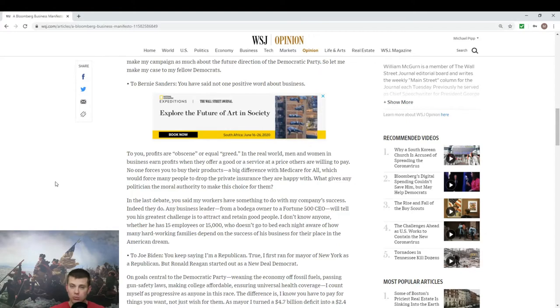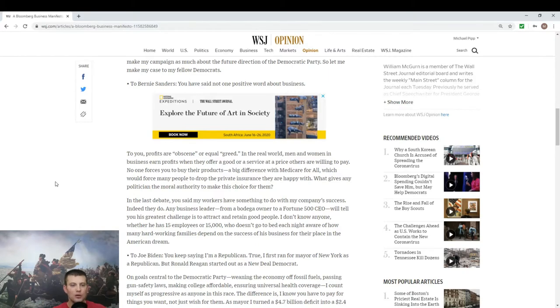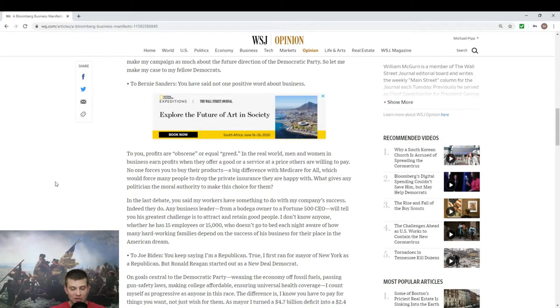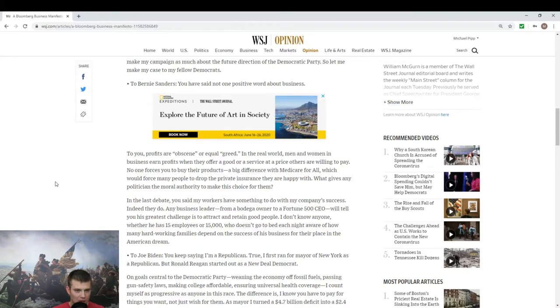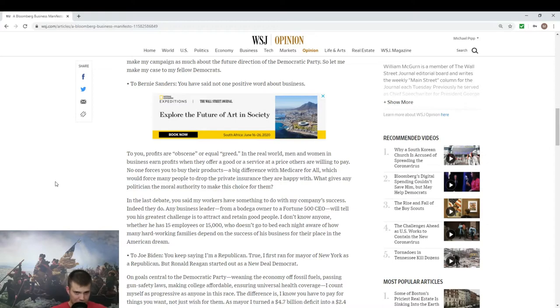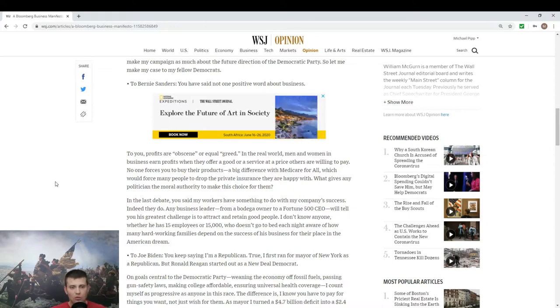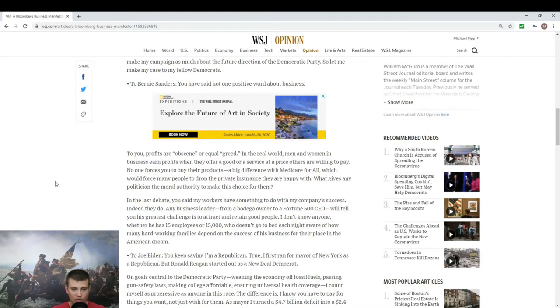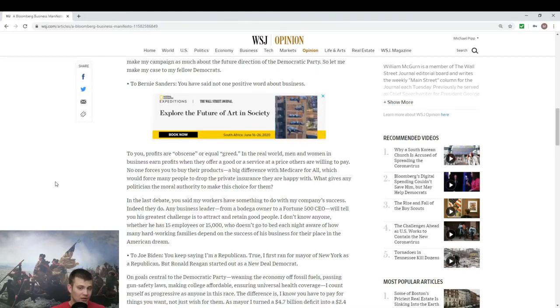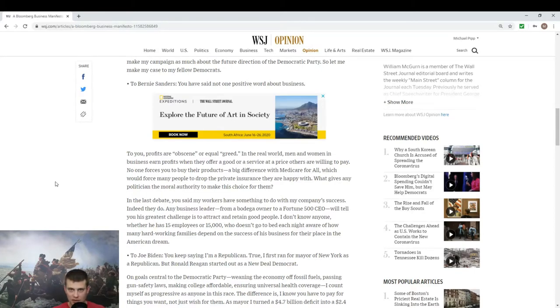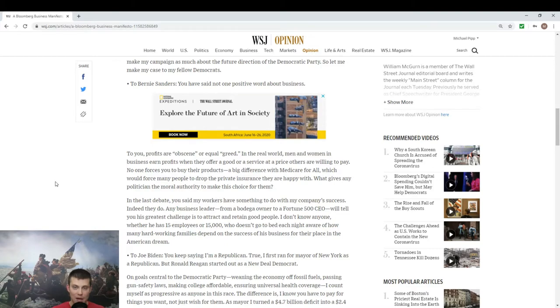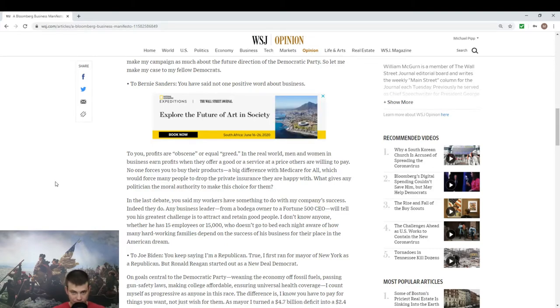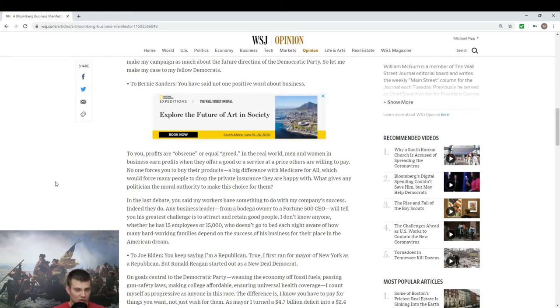To Bernie Sanders: you have not said one positive word about business. Well that would be because he's a socialist, why would he? In the real world, men and women in business earn profits when they offer a good or service at a price others are willing to pay. That's true, but that can still be exploited. Just because you're willing to pay a price does not make it a fair price. Deceptive marketing happens all the time, so I could be willing to pay ten dollars for an apple when its actual value would be two dollars. So I don't think this is his strongest argument.